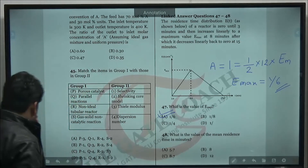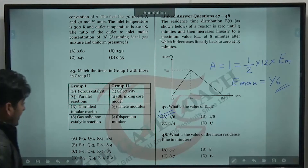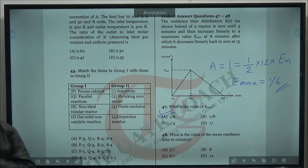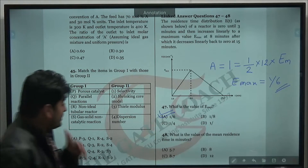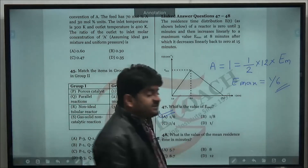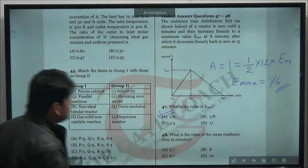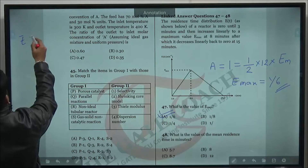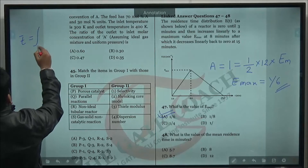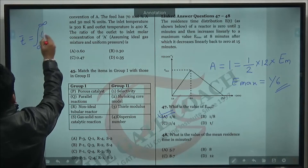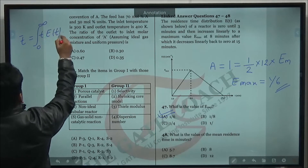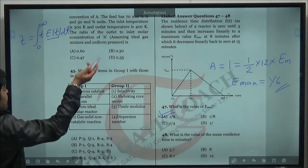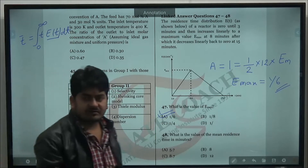From GATE history 2000–2020, more than 20 questions have been asked from RTD and non-ideal reactor systems. Almost every year has at least one question, with only 2018 being an exception. Next is the step input experiment.